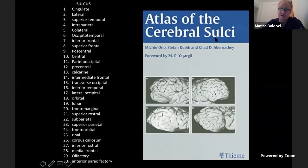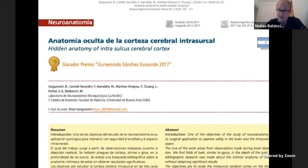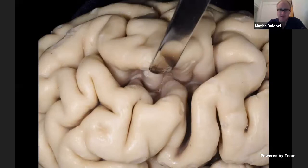The Atlas of Cerebral Sulci written by Michio Ono is for me one of the best books for studying the cortical structure of the brain. We also published a paper with our team at the University of Buenos Aires titled 'Height and Anatomy of Intrasulcal Cerebral Cortex.' This paper was published three years ago in our Argentinian anatomy journal, and I strongly suggest it for Spanish speakers who want to read more on this topic.